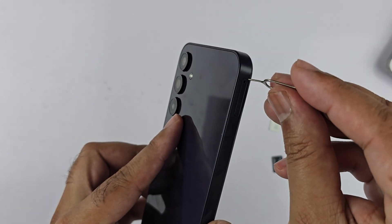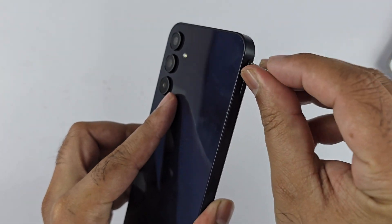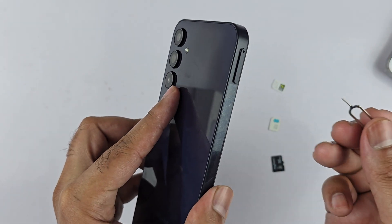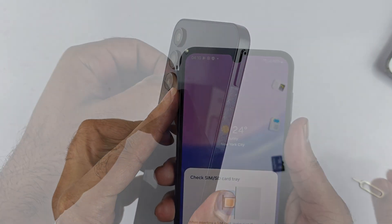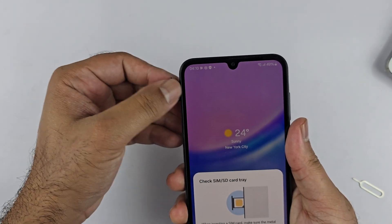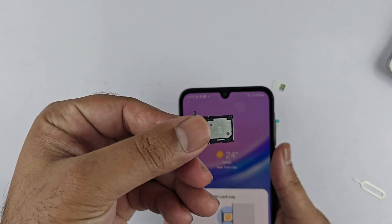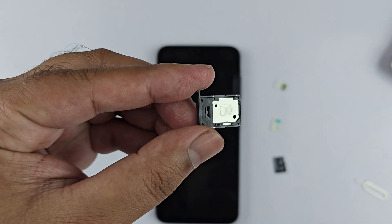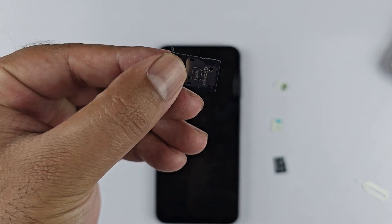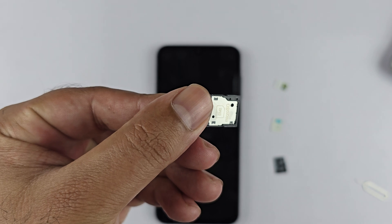Take the SIM ejector tool and insert it into the hole and push a bit. The SIM tray will pop up — gently pull it out. This is the SIM card tray. On the top you can insert SIM 1, and on the back side you can